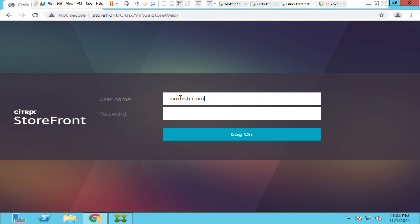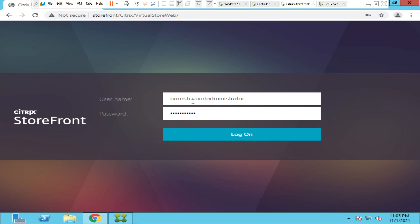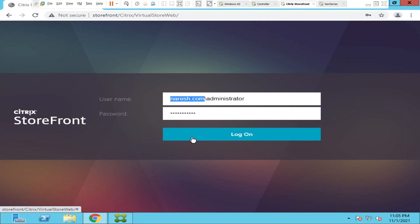So every time when a user tries to log into the StoreFront server, the user needs to enter the domain first followed by the username and the password. This looks good, but if the user has to enter the domain name again and again while logging into the StoreFront server, this could be a little bit tedious and stressful as well.